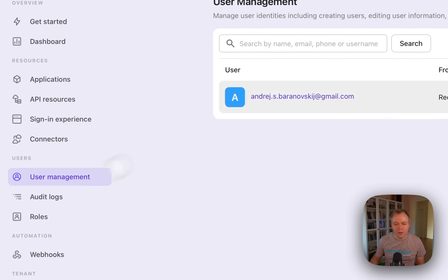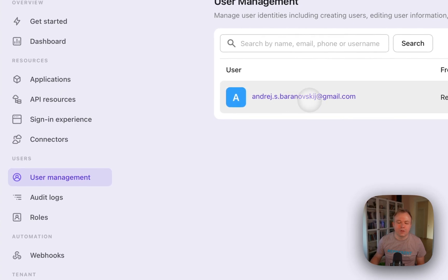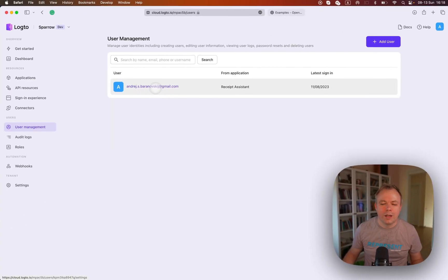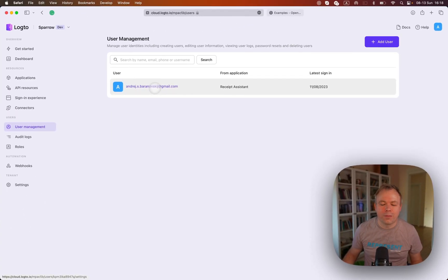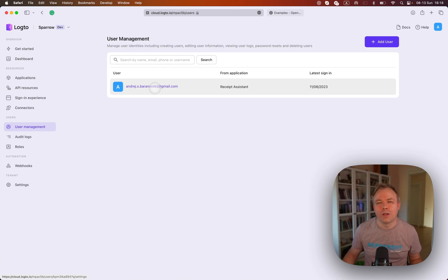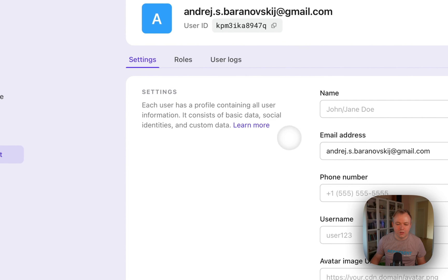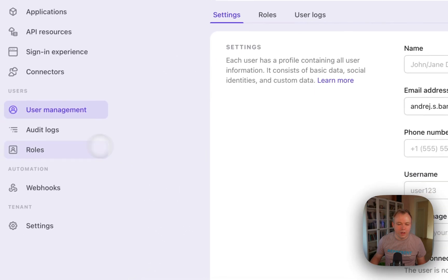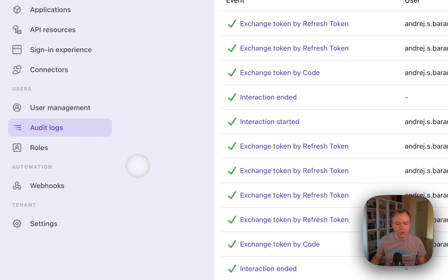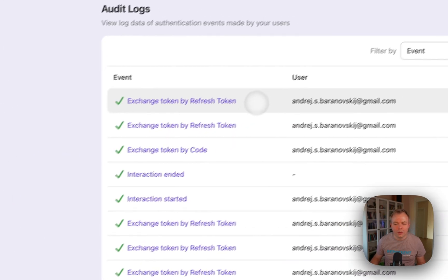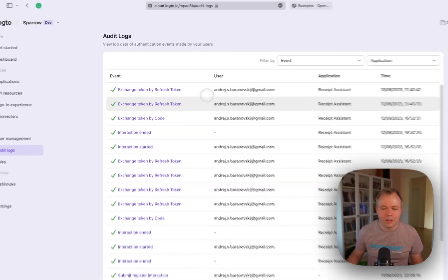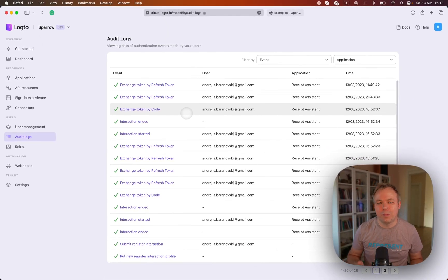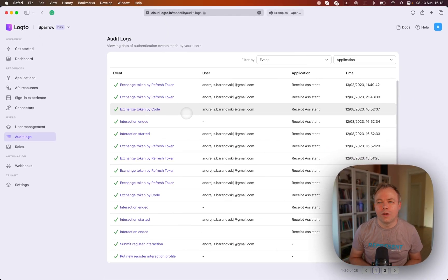And on the user management tab, for example, you can see all the users who logged in into your plugin or other application. If you're using Logto with some other application, you can check the details of the user, and which is nice, you can also get audit logs and you can see all the events that happened with the OAuth. And this way you can monitor any issues and so on.